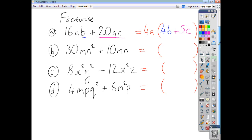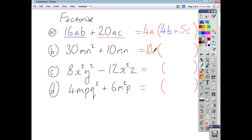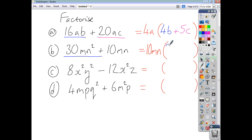For 30mn² + 10mn, the highest numerical common factor is 10, and both terms share m and n (since we have n² and n¹, the highest common power of n is just n). So our common factor is 10mn. Inside the bracket: 10 times 3 gives 30, and mn times n gives mn²; 10mn times 1 gives 10mn. So the answer is 10mn(3n + 1).